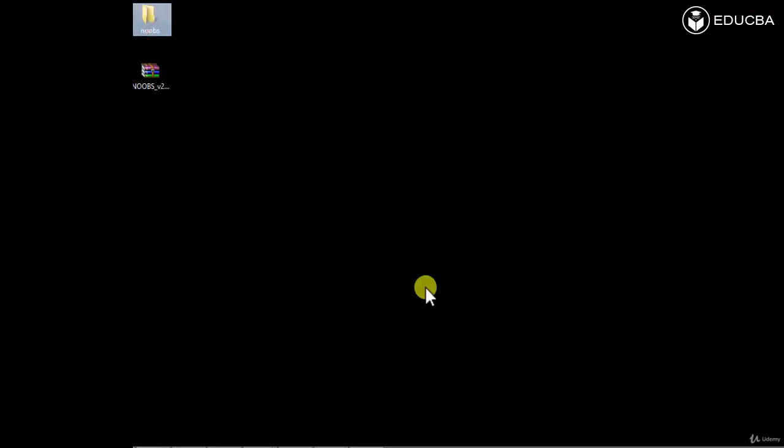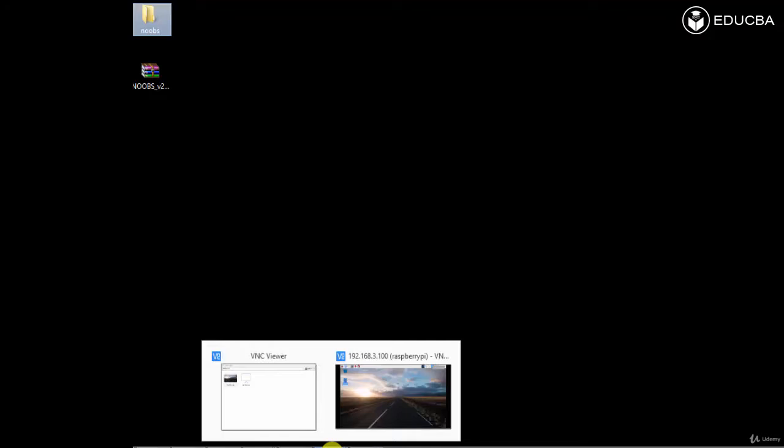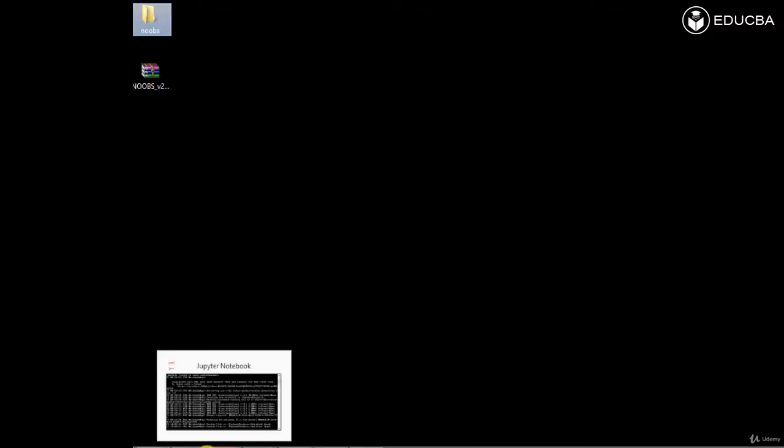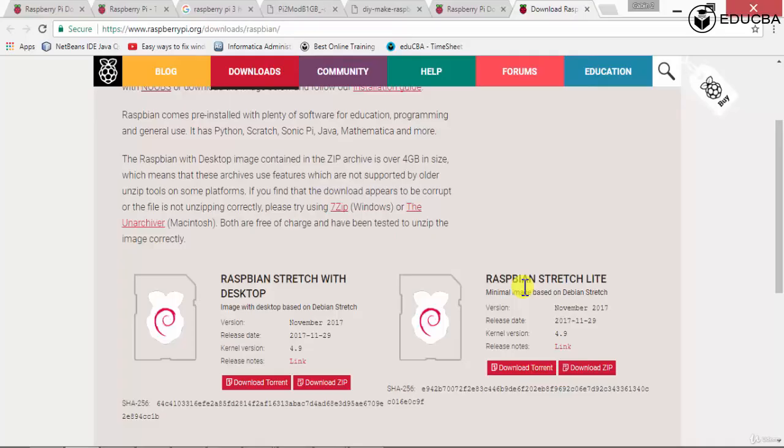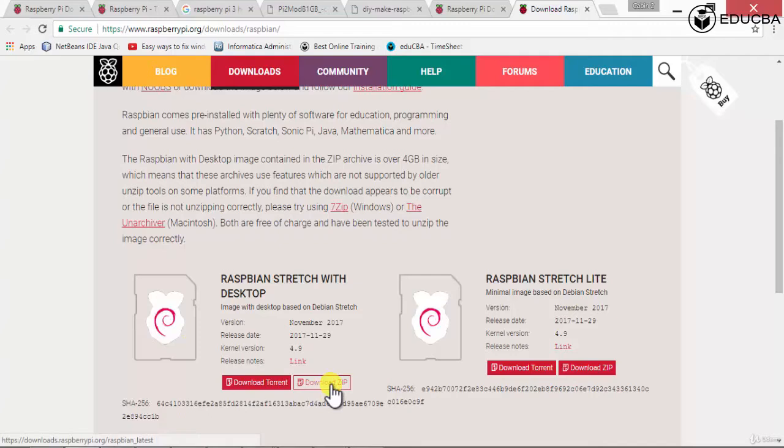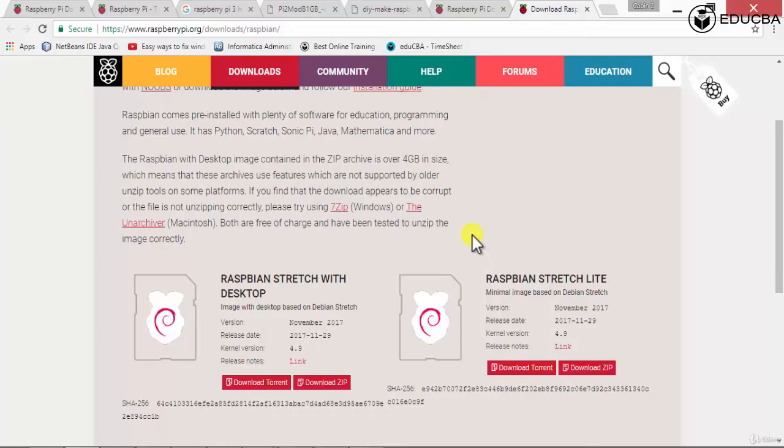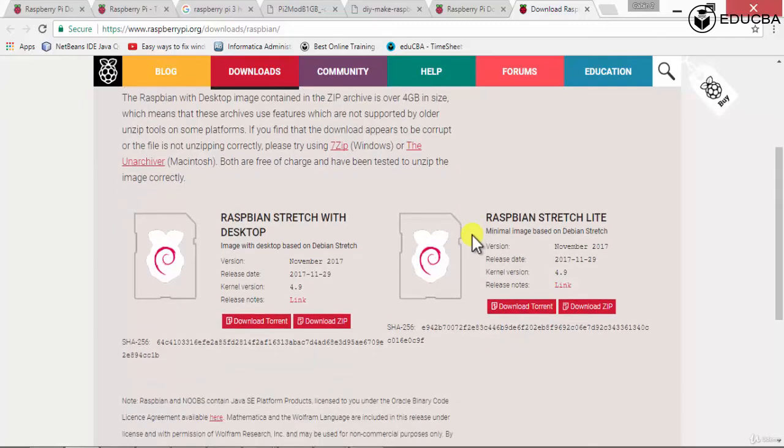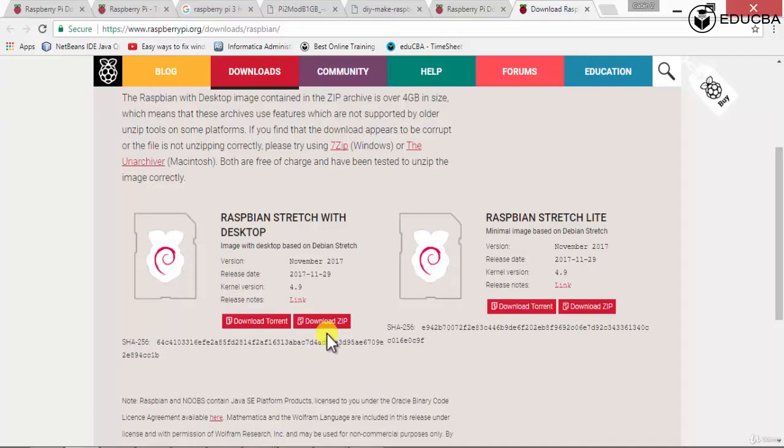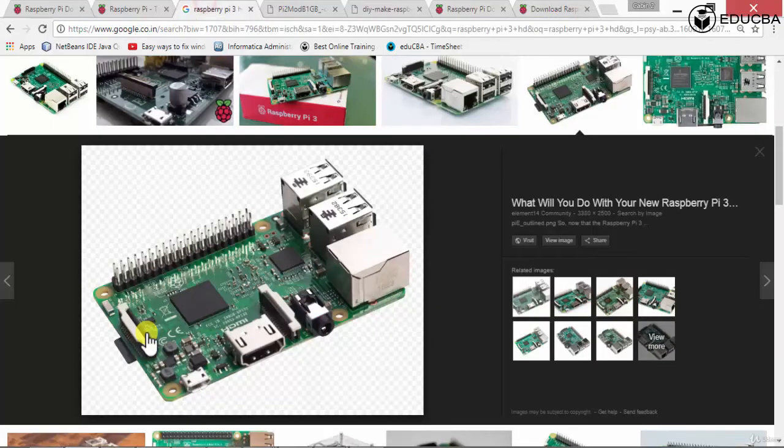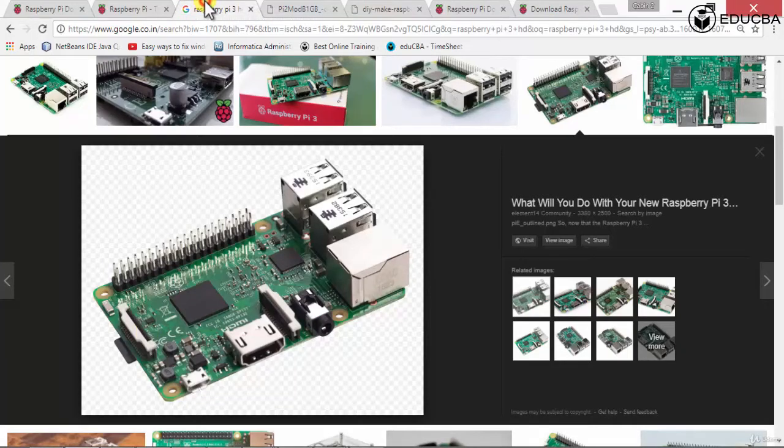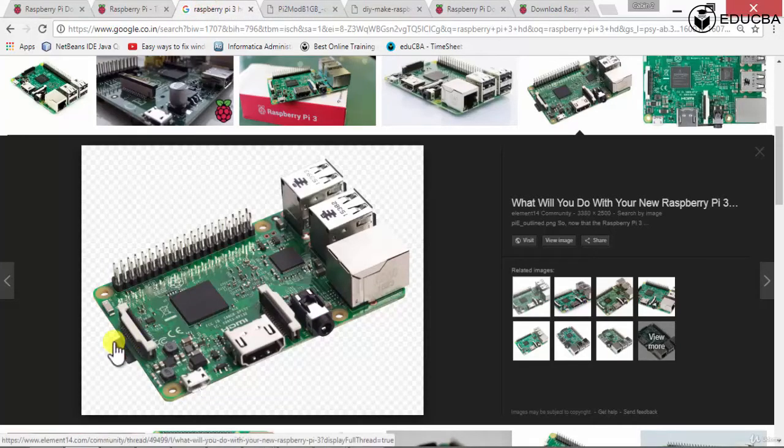But if you're using the Raspbian, if you download the Raspbian OS, when you unzip it, you will get a file called, it will be an image file. It will be a .img or a .os or something like that. That image file needs to be burned onto your Raspberry Pi. That means you have to burn it onto your SD card.